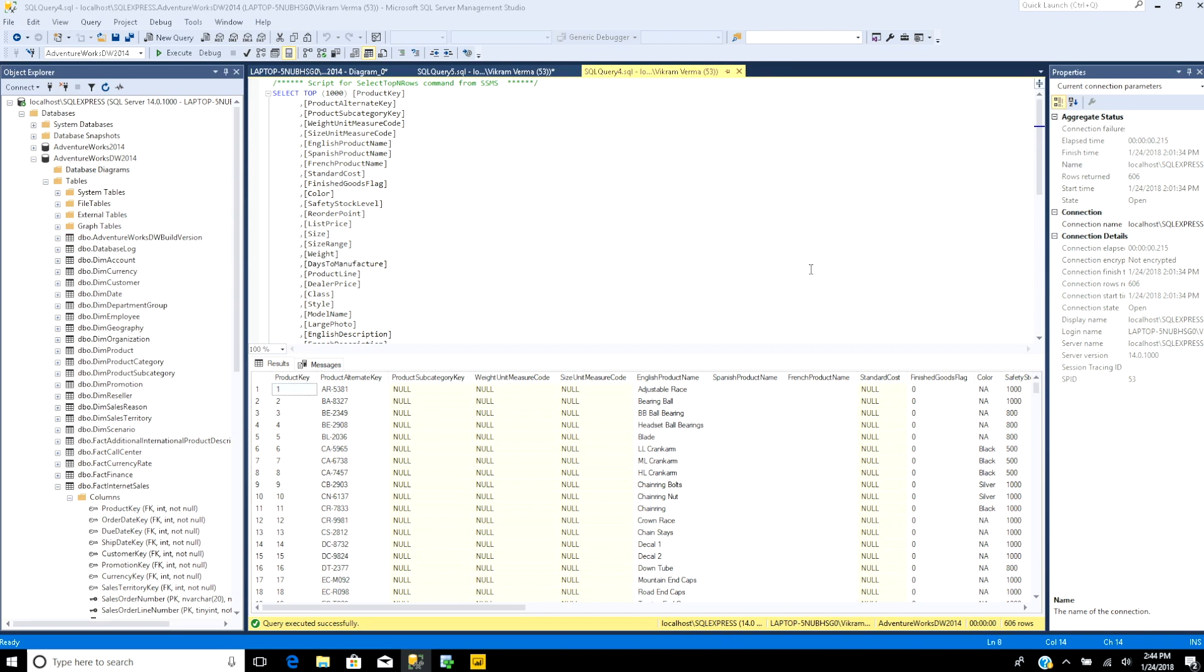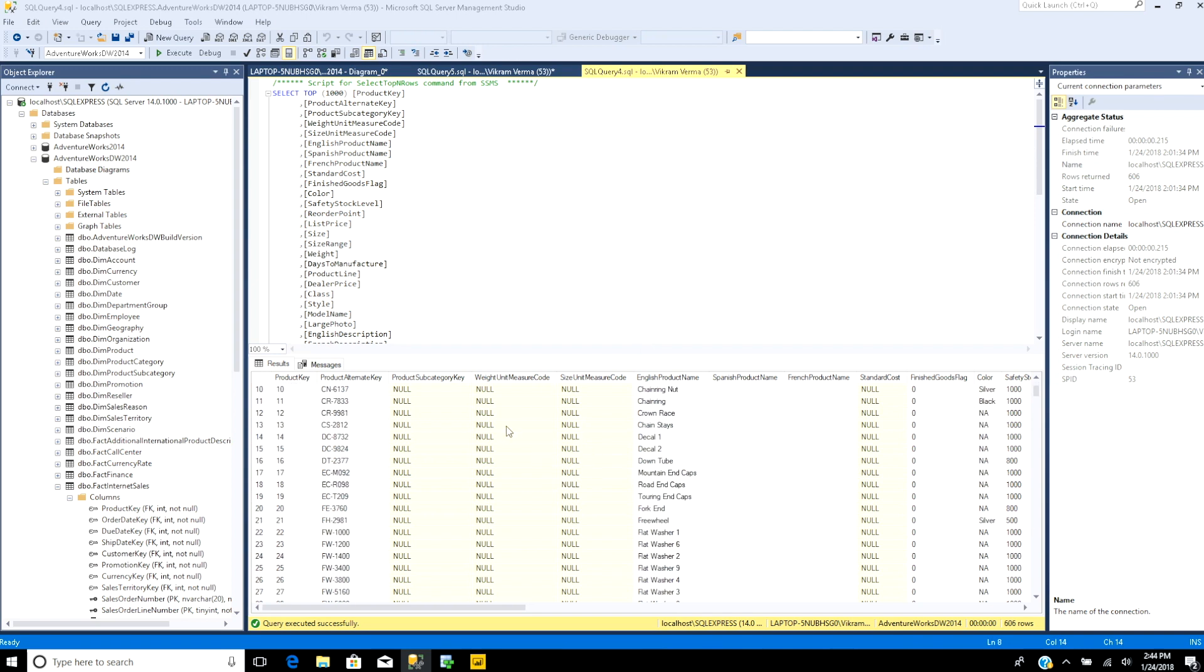We will be using SQL Server Management Studio for the database. The database we will be using is called AdventureWorks, which is a fictitious business with employees, vendors, and customer information, so you can download it online. And this is one of the tables you can see.